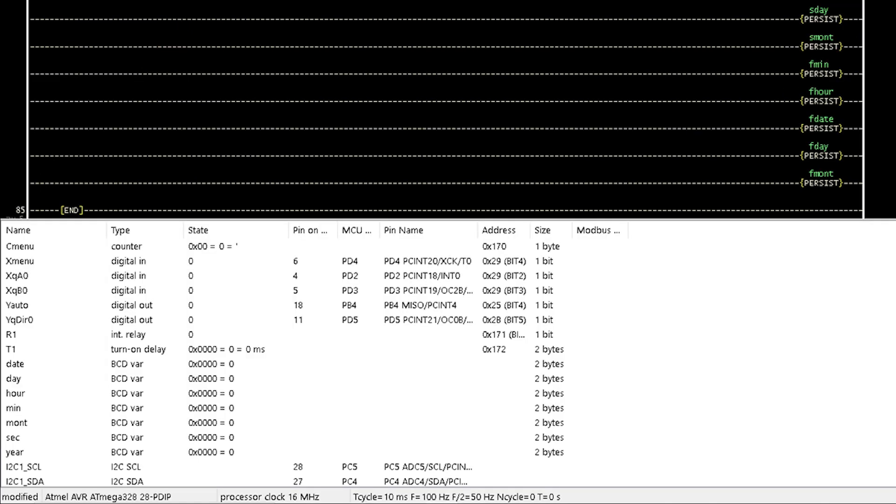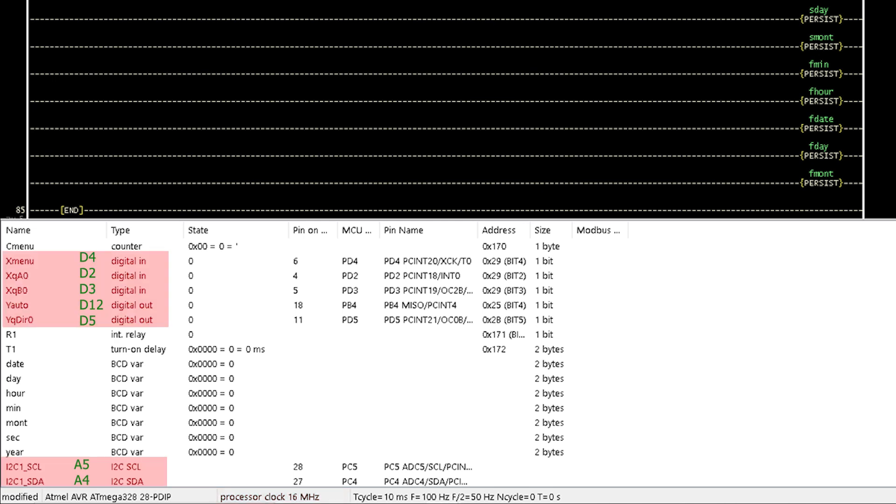The selected microcontroller type is Atmel AVR ATmega328P DIP which is also suitable for Arduino Nano with a crystal frequency of 16 megahertz. The pin assignment is as shown.